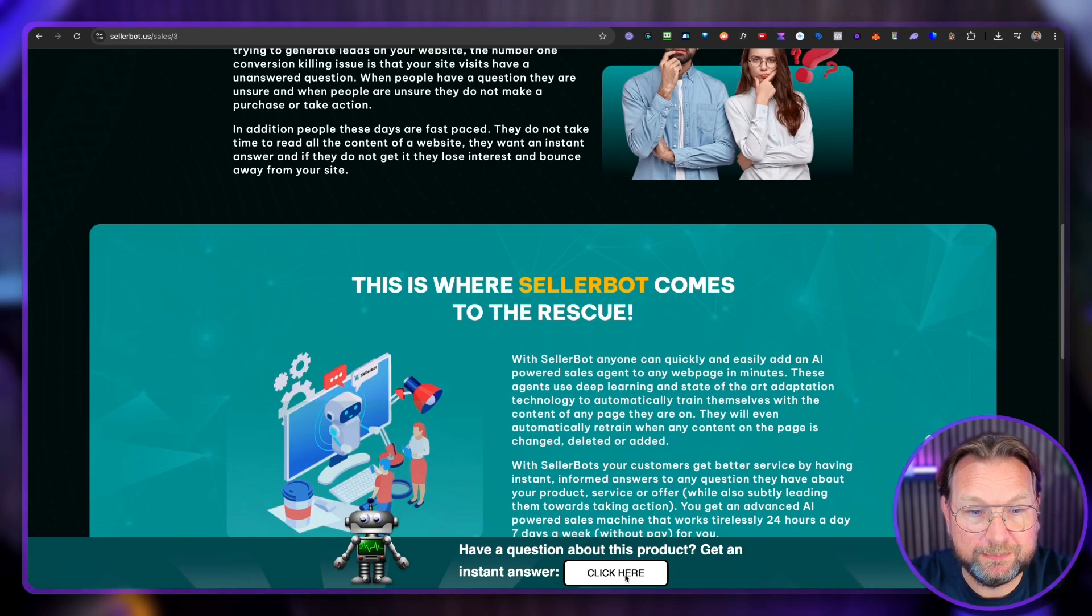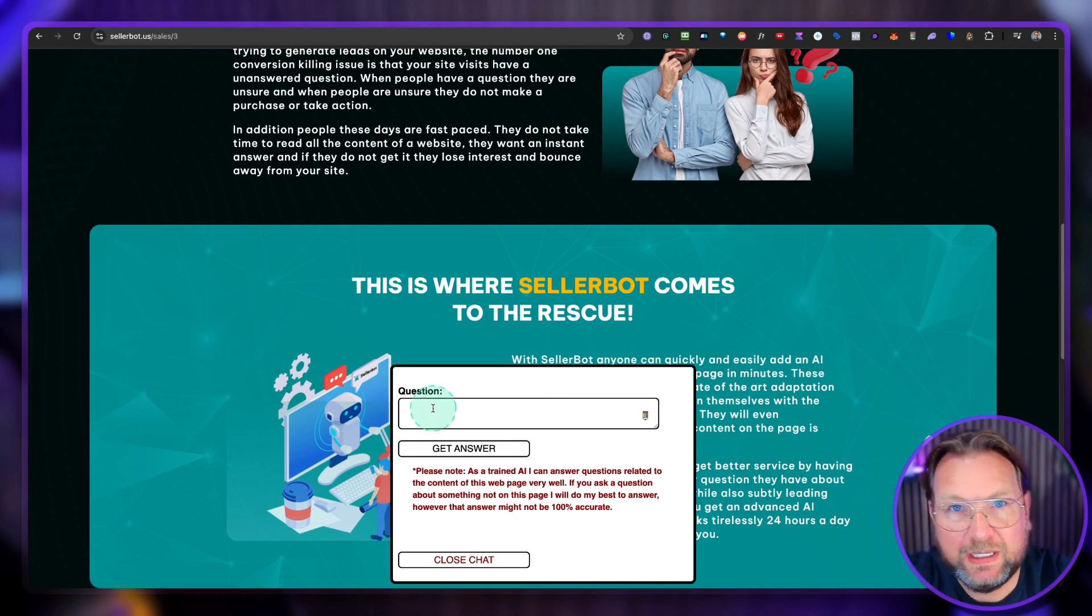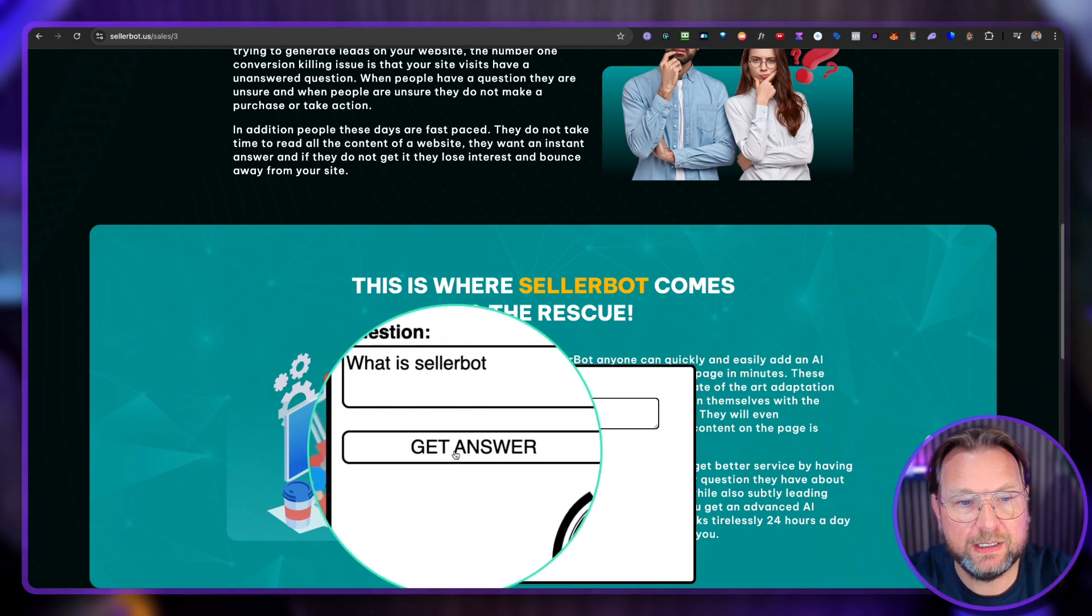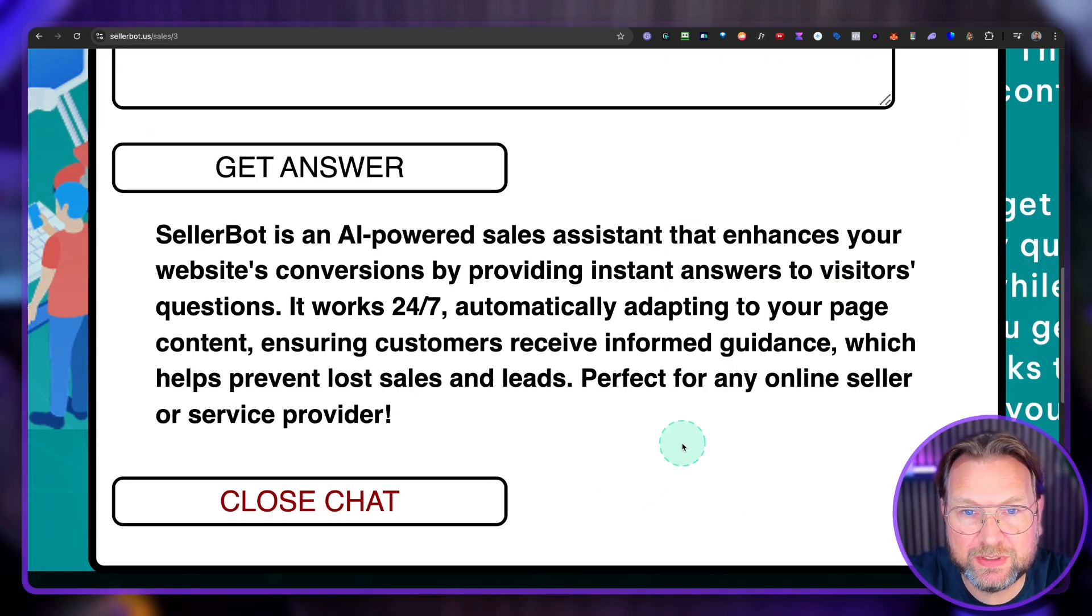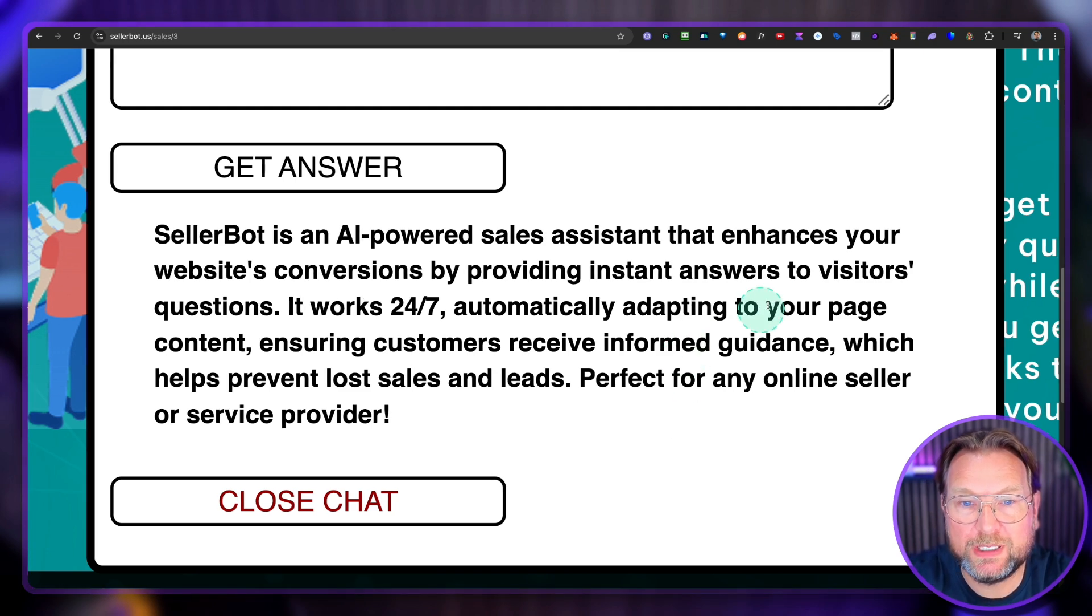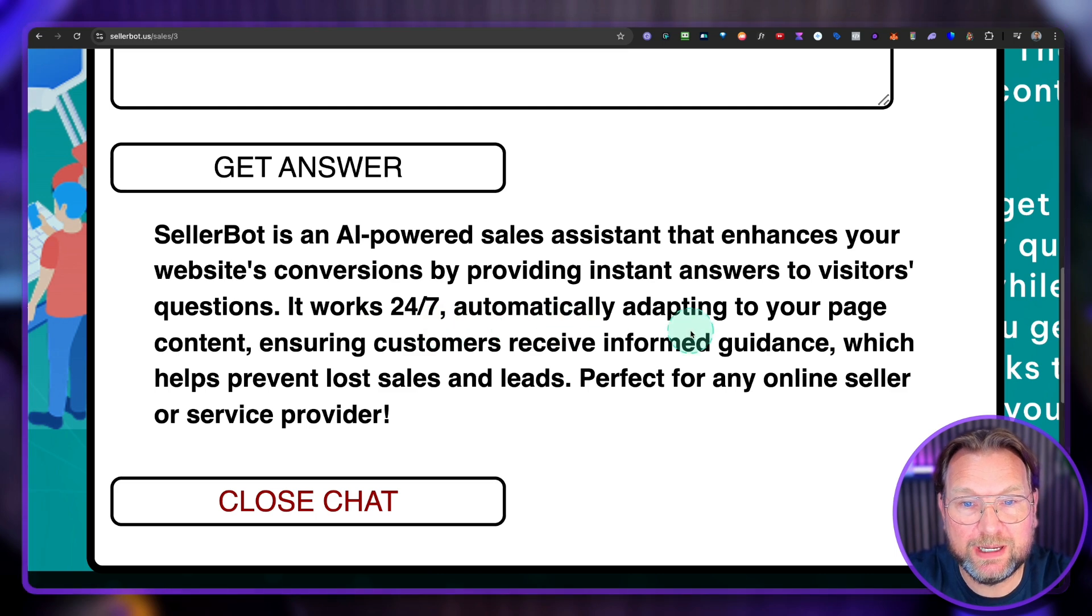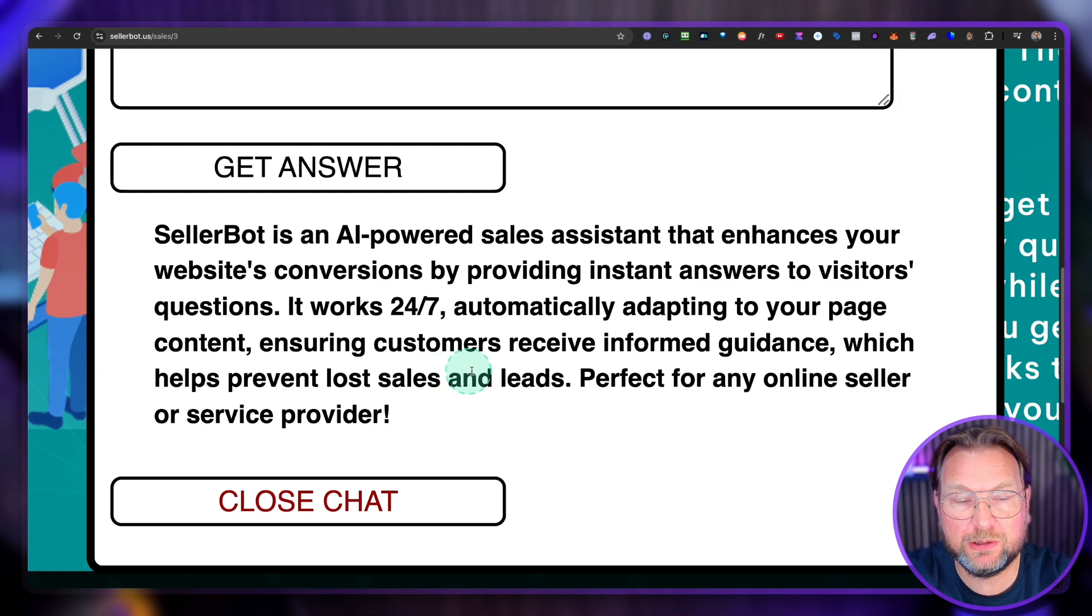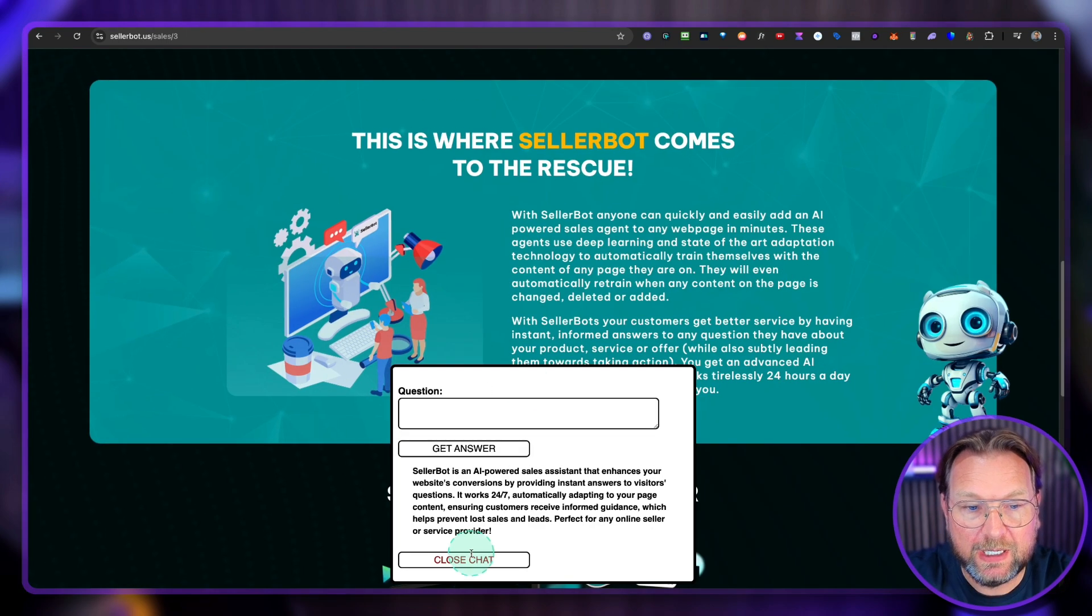So you click simply here and you can ask your question. So in this case, let's say, what is SellerBot? And click on Get Answer and it's going to give an answer for you. So it says, hey, it's an AI-powered sales assistant that enhances your website's conversion by providing instant answers to visitors' questions. It works 24-7, automatically adapting your page content, ensuring customers receive informed guidance, which helps prevent lost sales and leads. Perfect for any online seller or service provider.